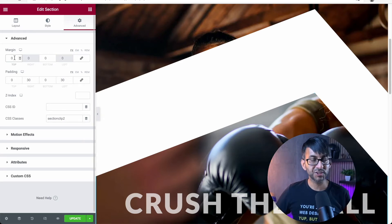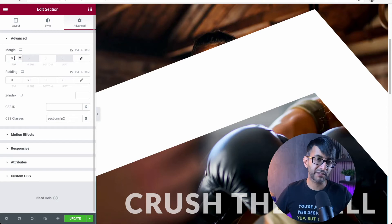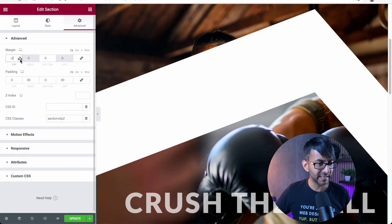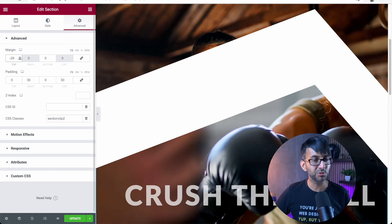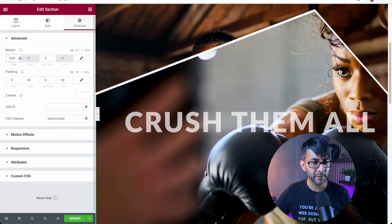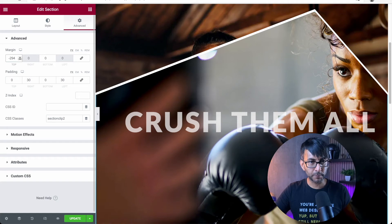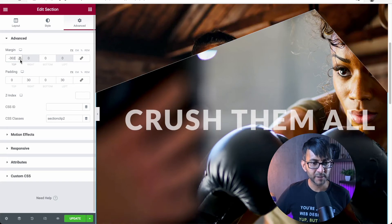If you go over to section two, go to advanced and your top margin. If you start to add in a negative number, and I'm going to put 294 in just to show you how with a negative number you're pushing it up.